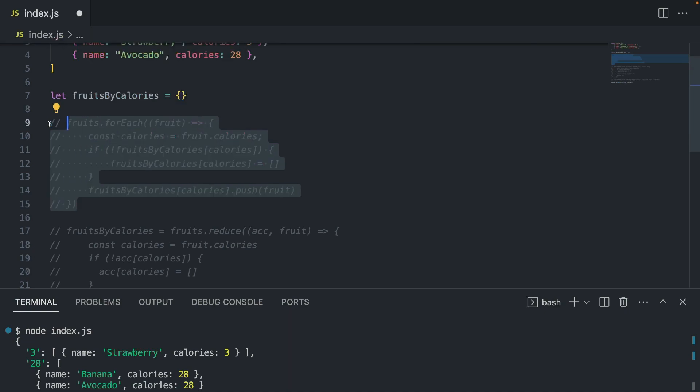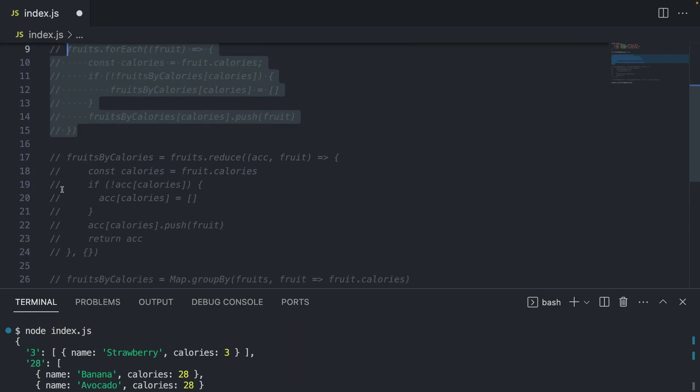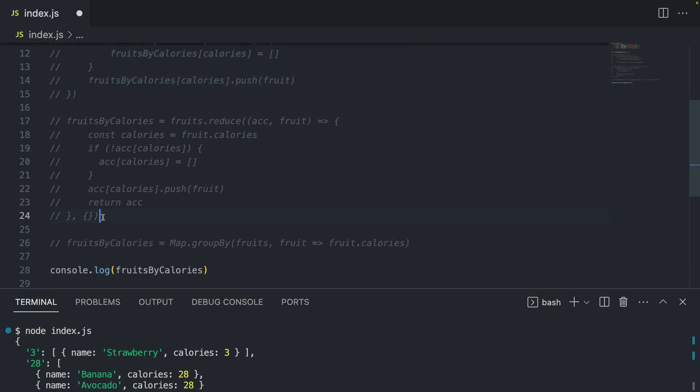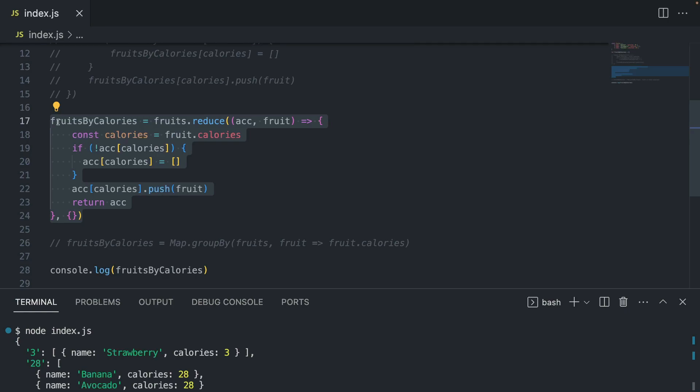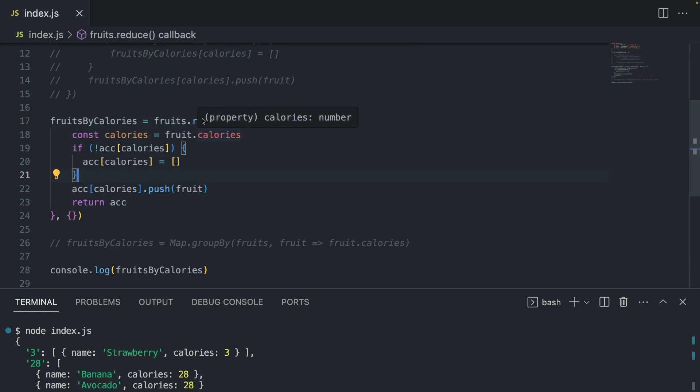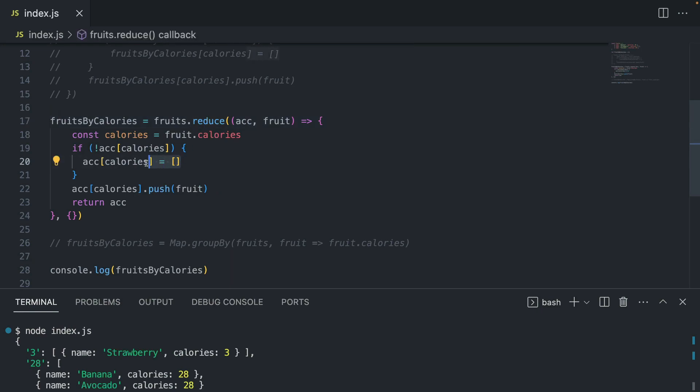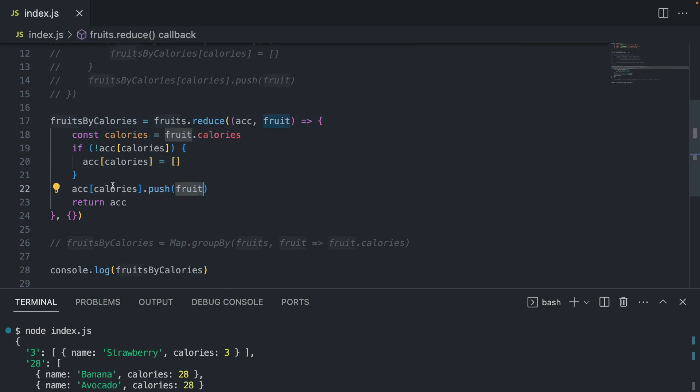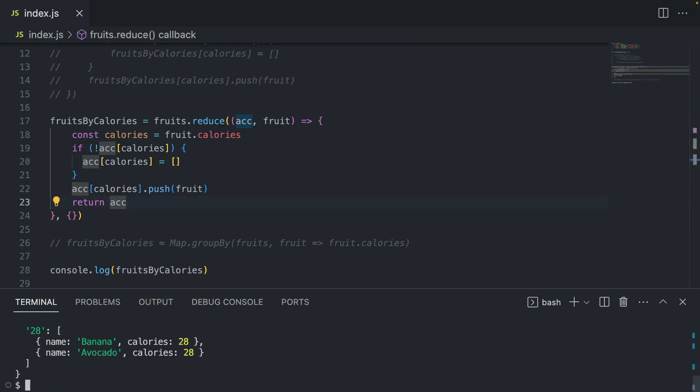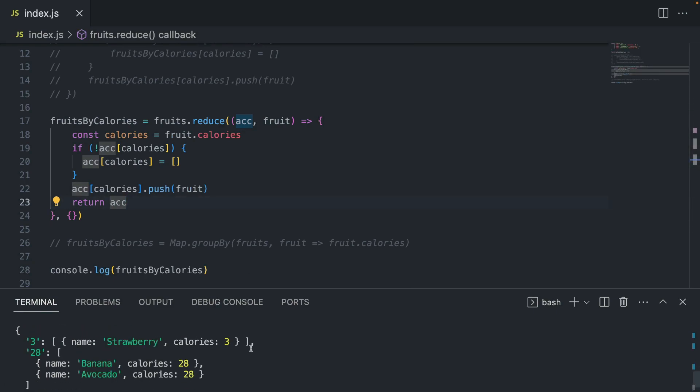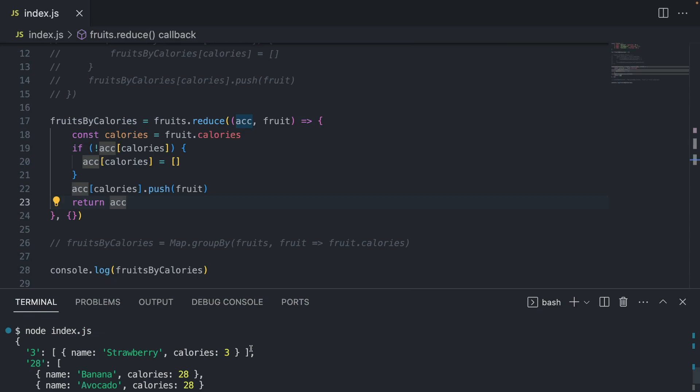But of course, imagine a different situation where you would want to make your code look a bit more elegant. You would probably use some functional programming, meaning a reduce method on the array. Same logic here. Again, we're pushing the fruit to the accumulator, and we carry on. And at the end, if I save this and run the same command, we will get the same output. So far, so good.